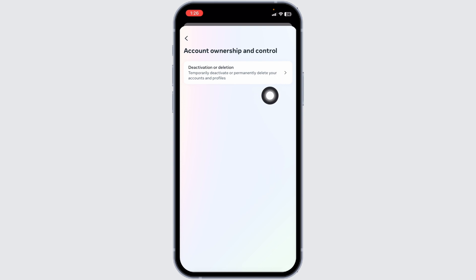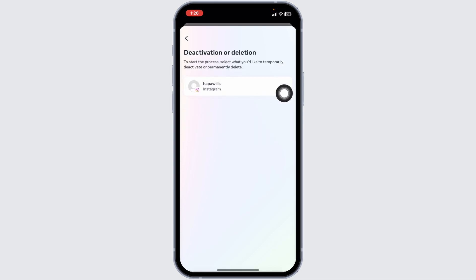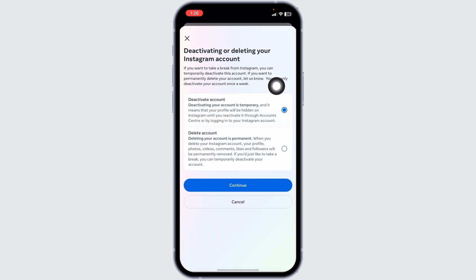Click on deactivation or deletion. Click on your Instagram username. Now check in for this option deactivate account.